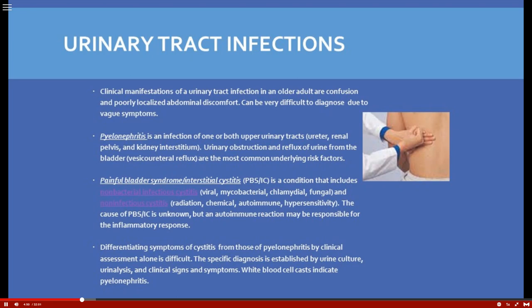White blood cell casts are significant because they are only formed in the renal tubules — so their presence tells you something is going on in the renal system. This helps differentiate what's happening in the renal tract. Let's move to painful bladder syndrome, also referred to as interstitial cystitis.